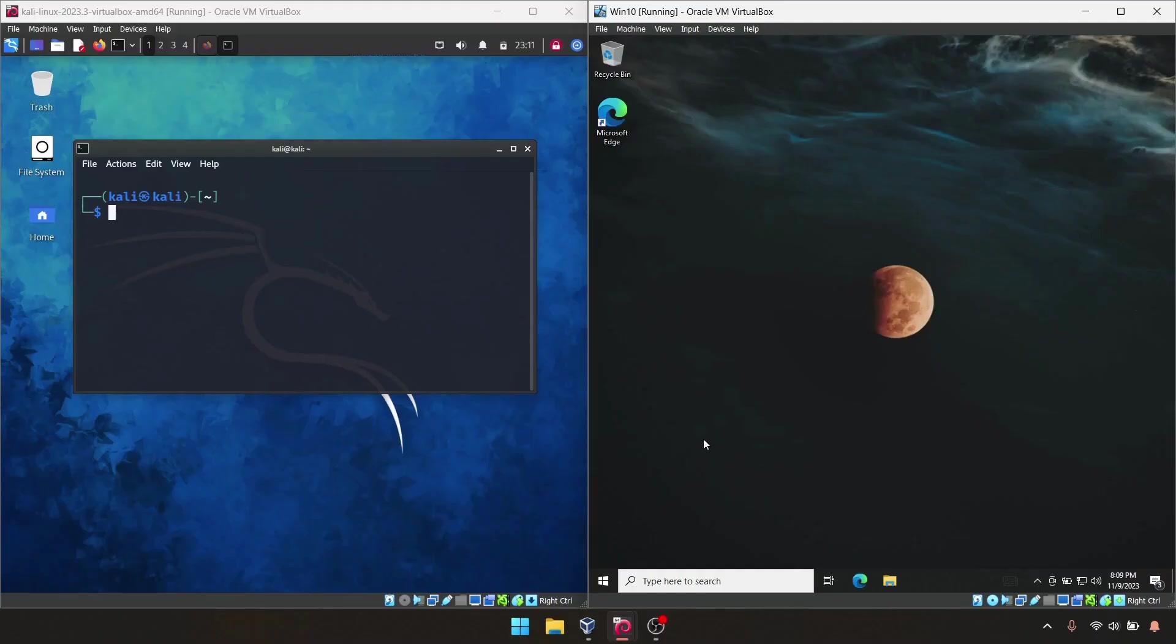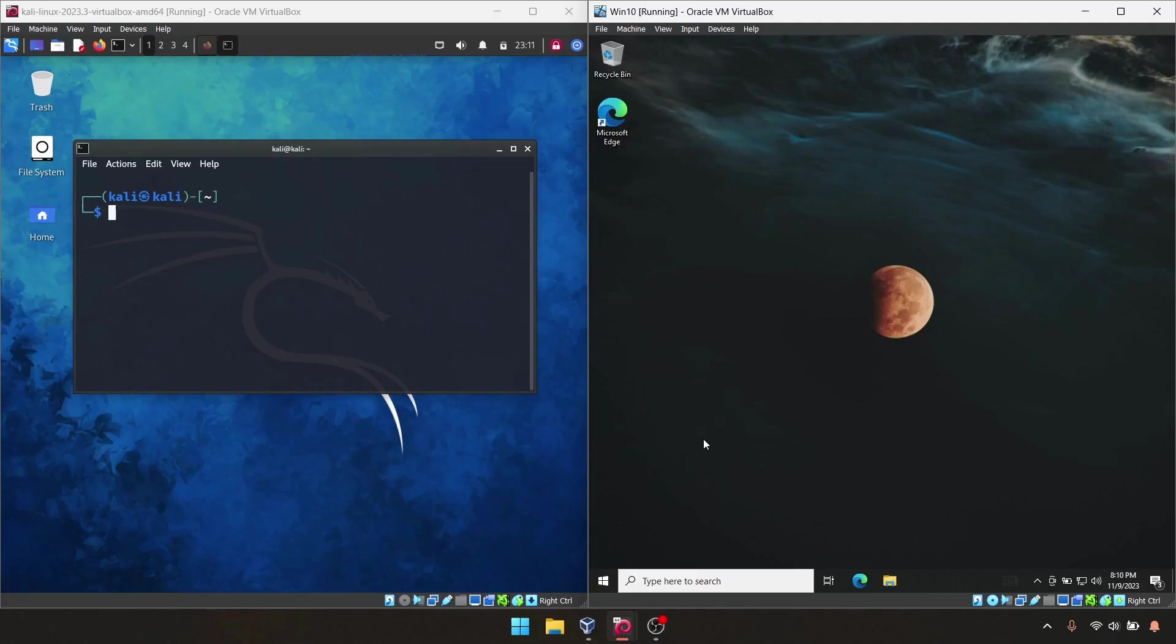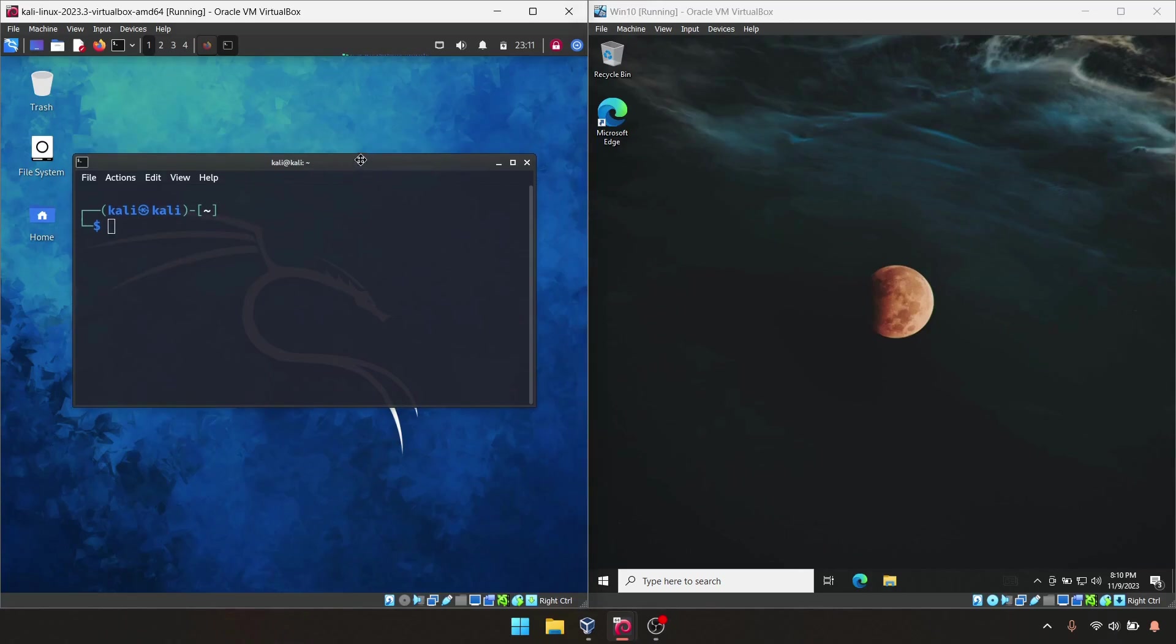Hello everyone, today we are going to do something interesting. We're going to embed some payload into an exe file. If someone runs that exe file, the payload will execute and we will get the reverse shell from that victim PC to our listening PC.